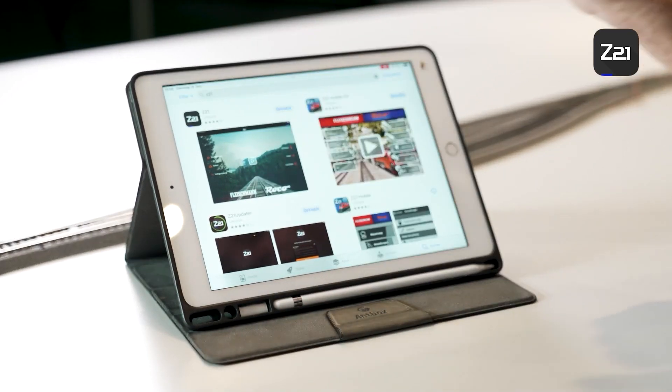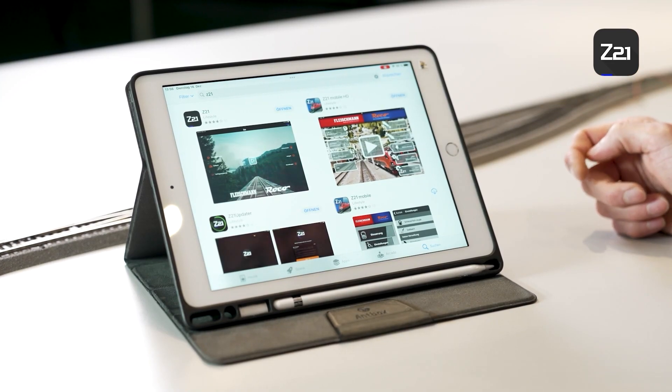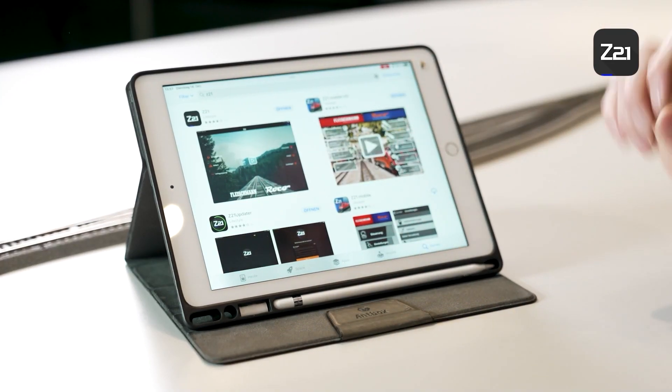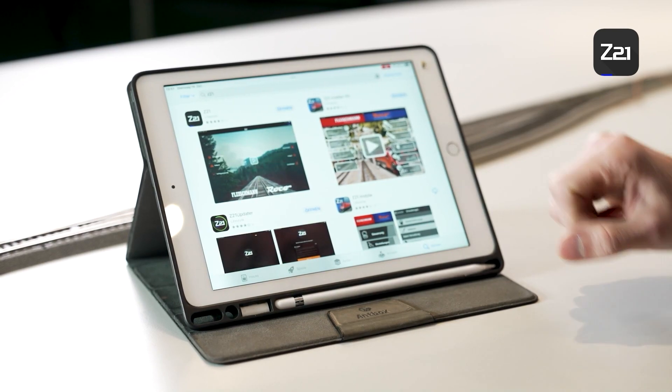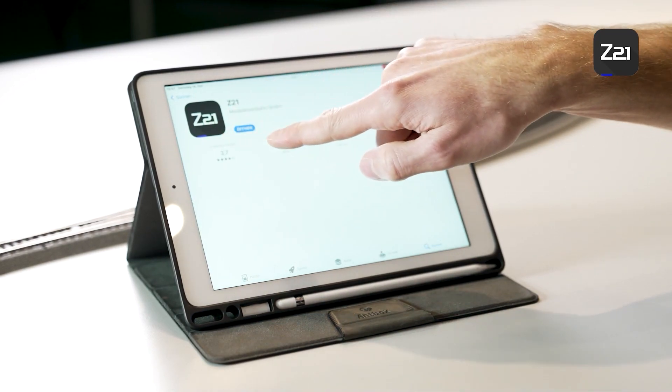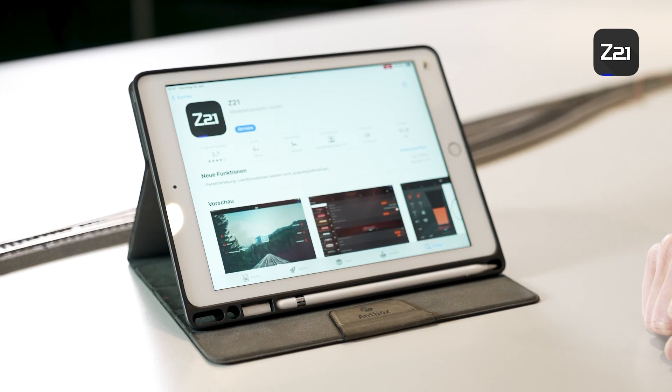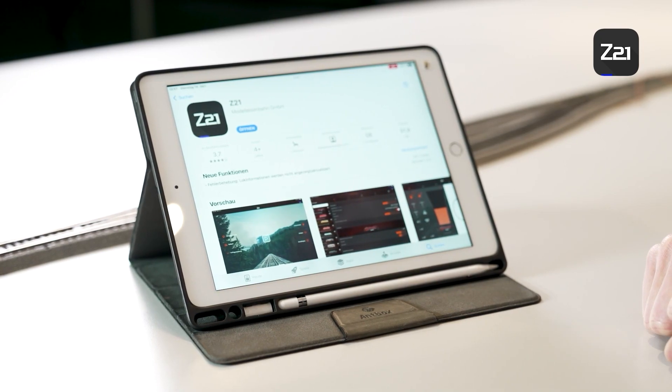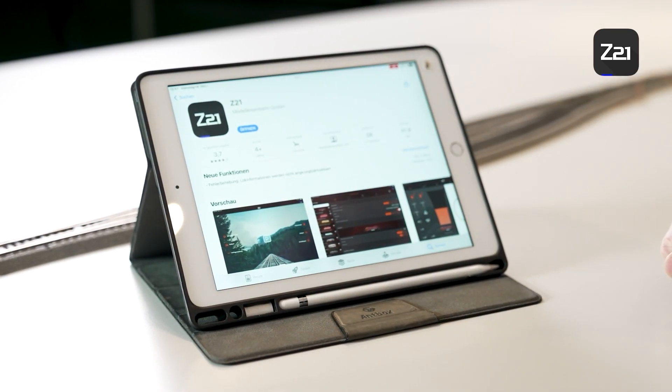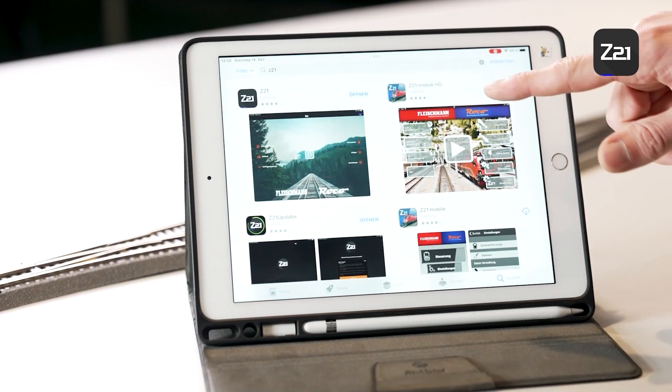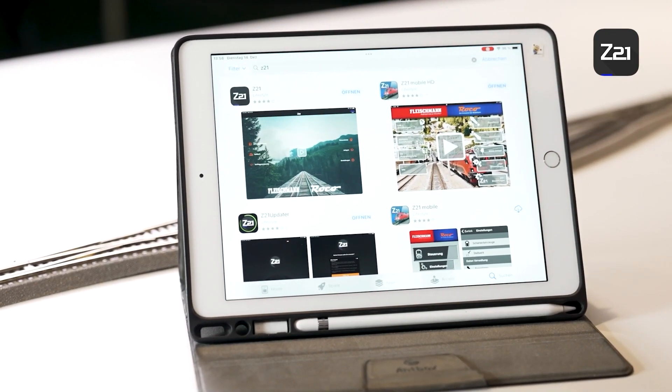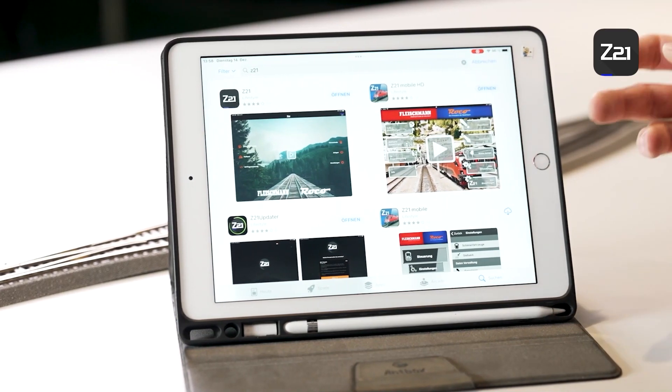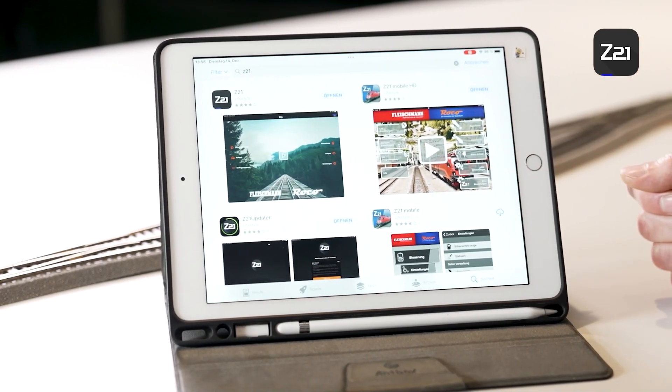You can find the Z21 app in the Google Play Store or in the App Store. For this purpose, simply enter Z21 in the search box. Then depending on your device, you will see two or four apps. This Z21 app, where it says Z21, is the current version. If possible, please download this app.